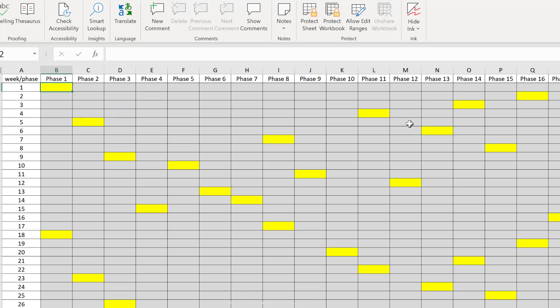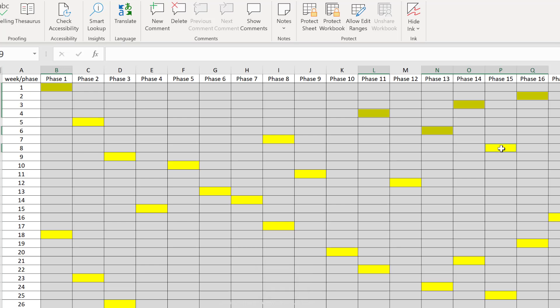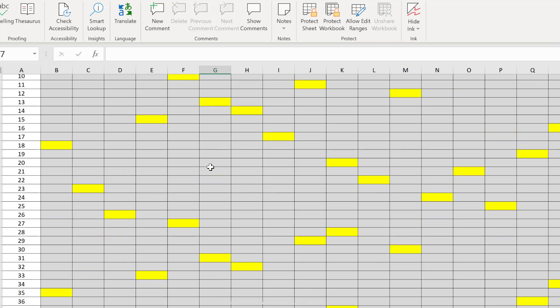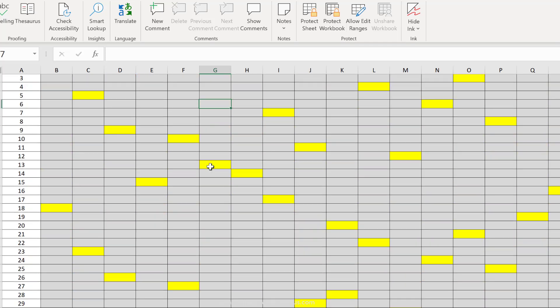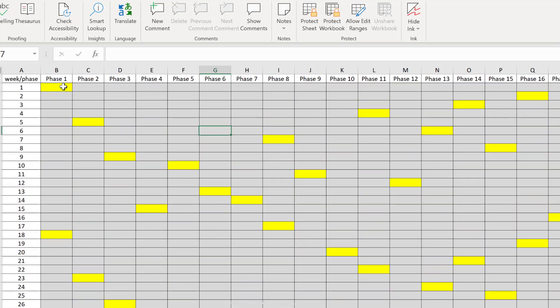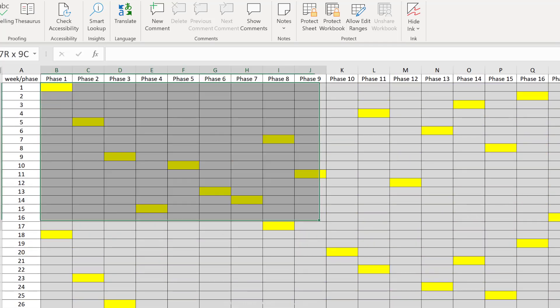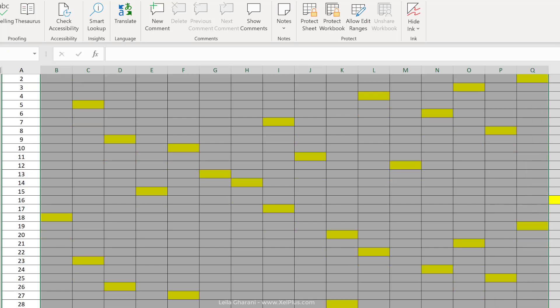The time consuming way of doing this is to manually select all these yellow cells. So hold down the control key, select them, and then take away that check mark. But this is going to cost me a lot of time if I have to do this on a large area like this one. The faster way of doing this is this.